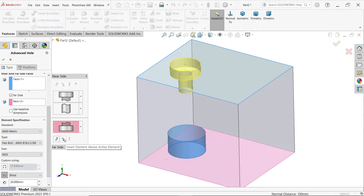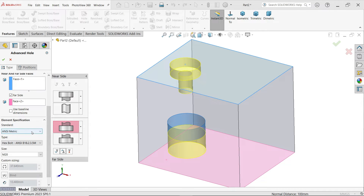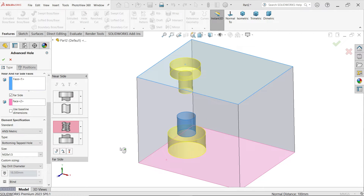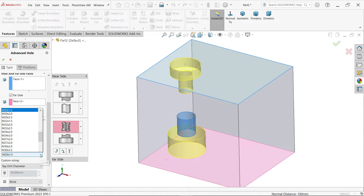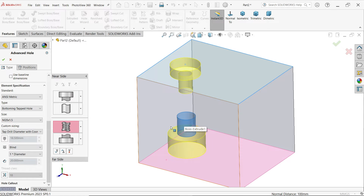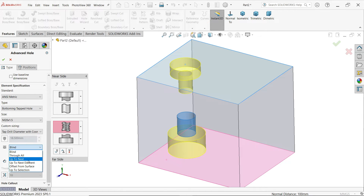Now I want to add an element above the active element, so I'm going to select insert element above active element. I'll select metric hexagon bolt and make this one threaded — tap the bottoming hole. Here I'm going to select tap drill diameter with cosmetic thread, which will also show the cosmetic thread. For the blind condition, I'll choose up to next element, so it will meet up to the hole above it.